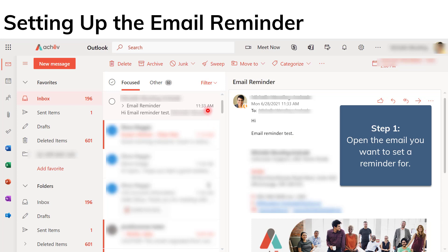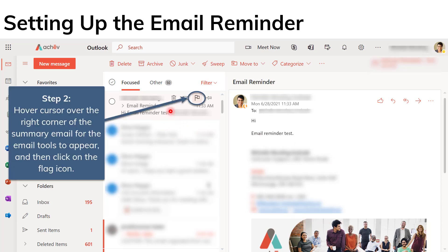You open up the email you want to set a reminder for. You click on it. It appears in a bigger pane here when you click on the summary in this center pane. Then you're going to hover your cursor over the summary email. So that's important.